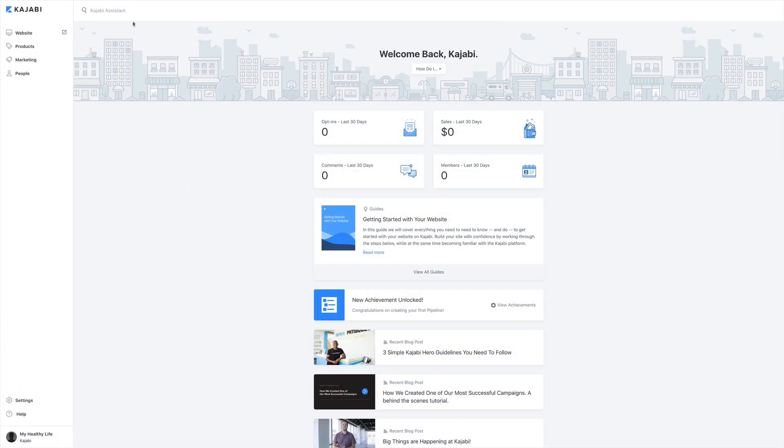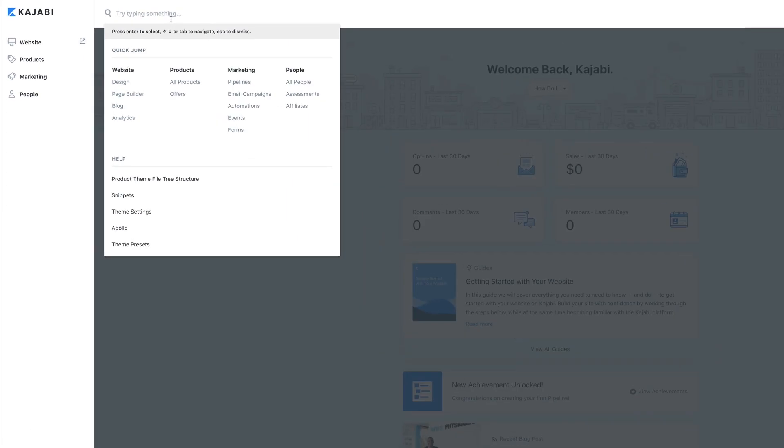The first thing you should do when you have a question is to type it in the Kajabi Assistant bar. You can click Command K or just type it in and it'll populate with all the articles we've created to answer your question.